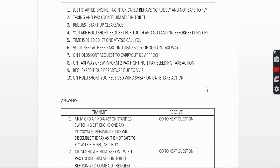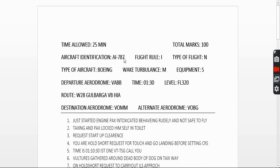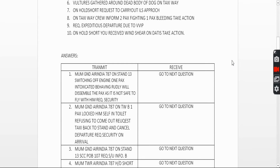First question: you have just started an engine and a passenger is intoxicated, behaving rudely, and it is not safe to fly. The call goes like this — your callsign is AI787. Contact ground: 'Mumbai Ground, Air India 787 on stand 13, switching off engine, one passenger intoxicated behaving rudely, will offload the passenger as it is not safe to fly. Request security on arrival.'